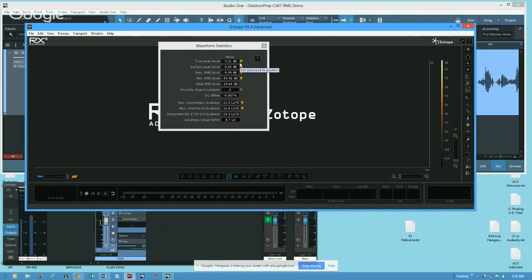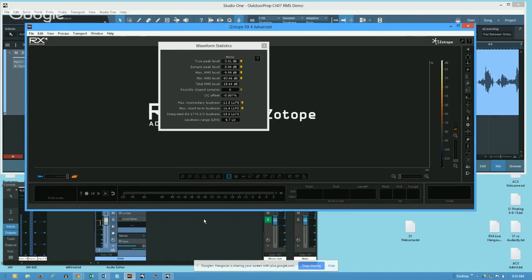If your software doesn't have a chain set up that will automatically meet the specs, then you should. What I'm going to do is turn off all my processing so that when I output that, you'll see the difference.